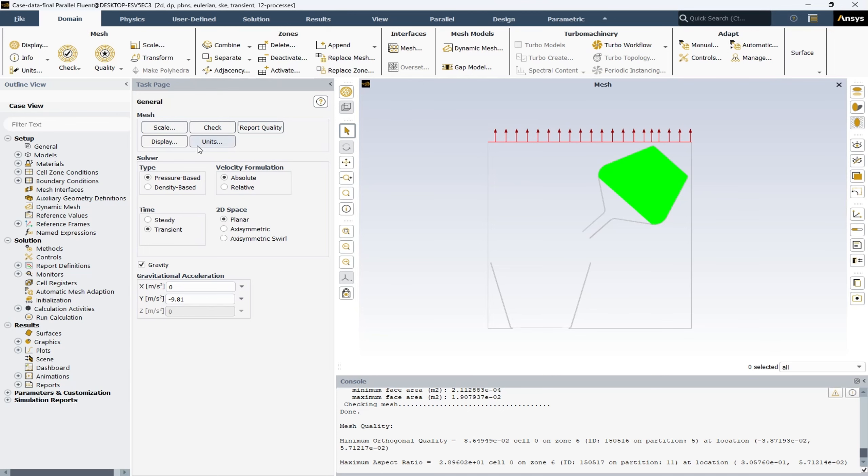After that, you can see the solver options. The solver type selected for this project is pressure-based. The pressure-based solver is primarily used for incompressible and mildly compressible flows like our project. The solver uses a pressure correction method to solve the Navier-Stokes equations. The steps include guessing the pressure field, solving the momentum equations to obtain a velocity field, and then correcting the pressure field based on the divergence of the velocity field. The process is iterated until a converged solution is found.